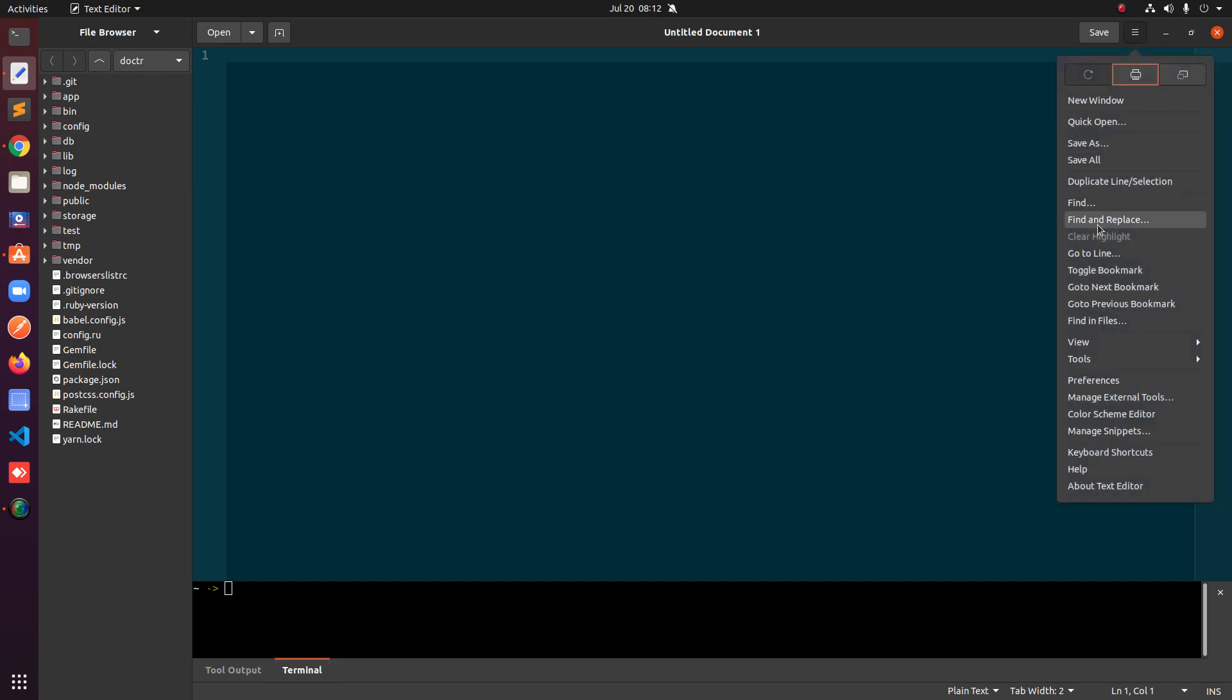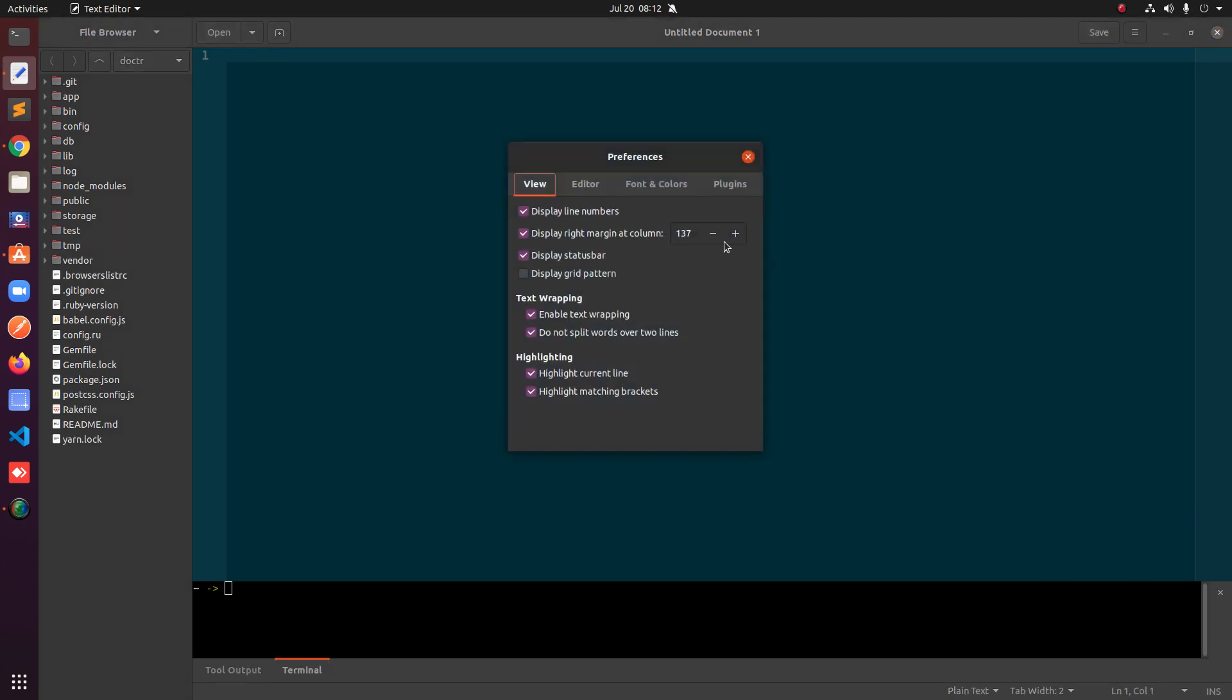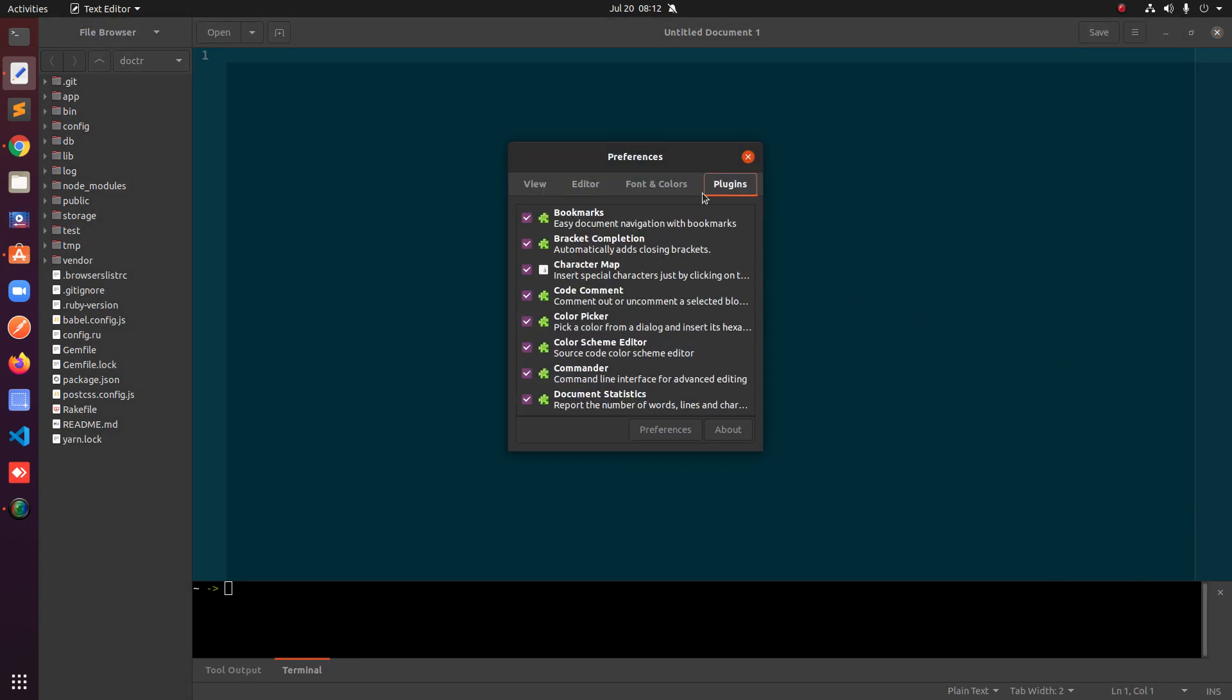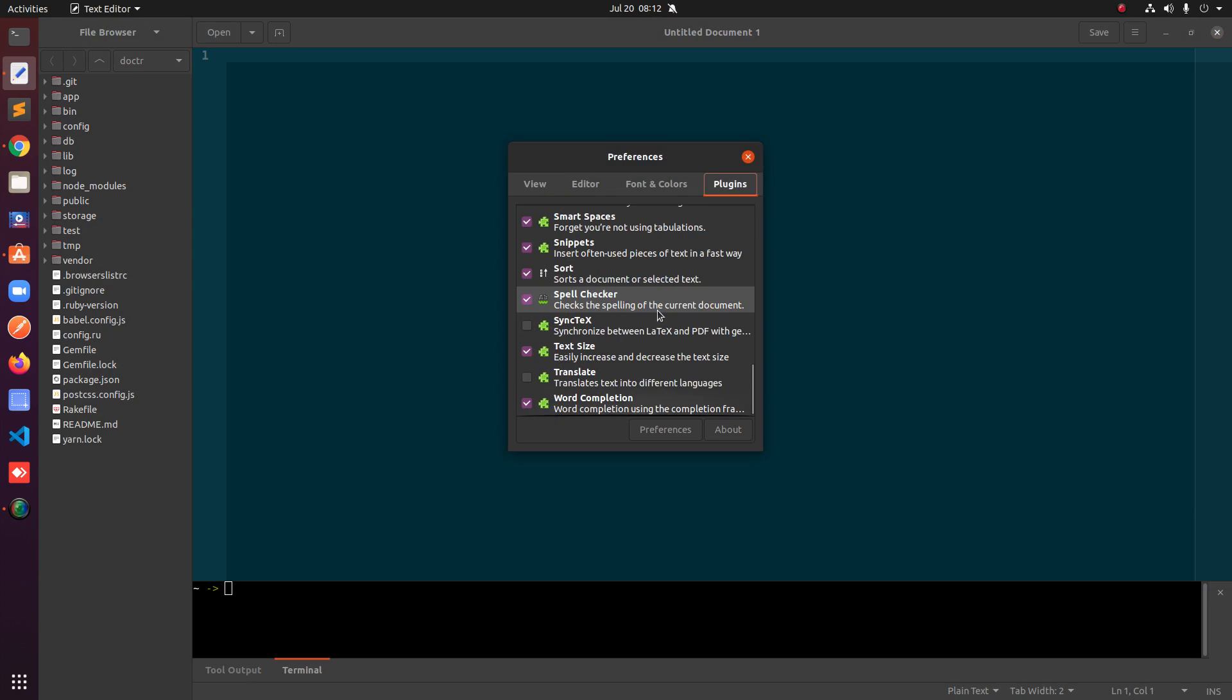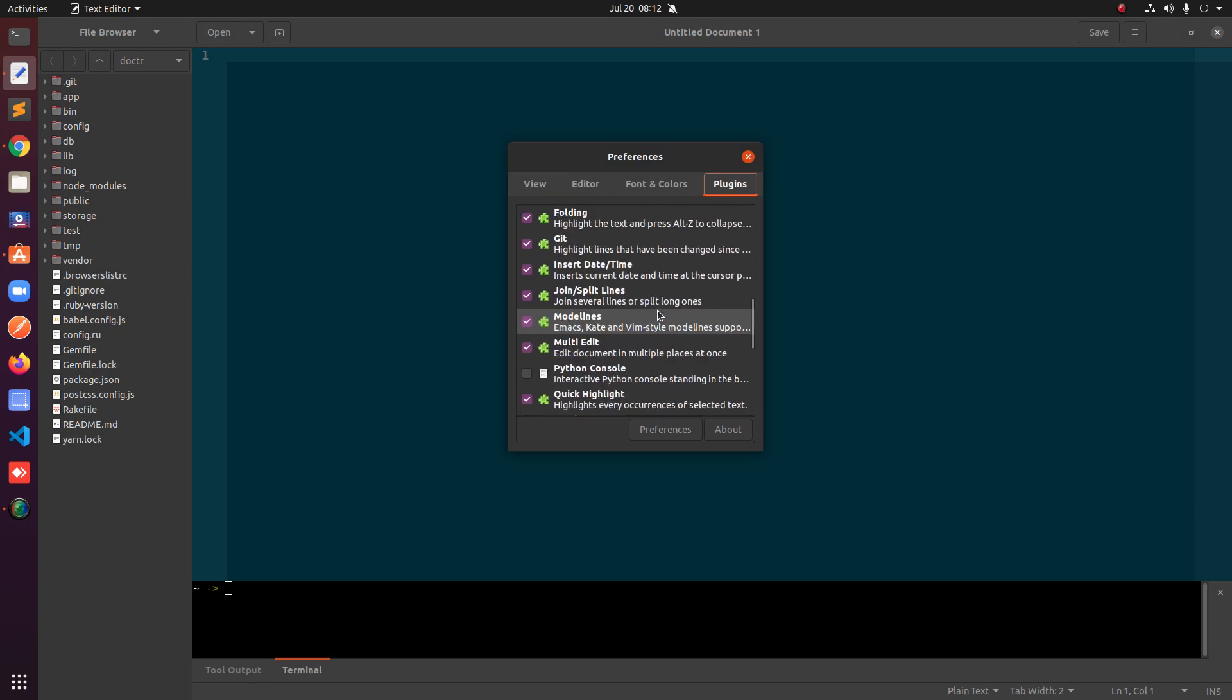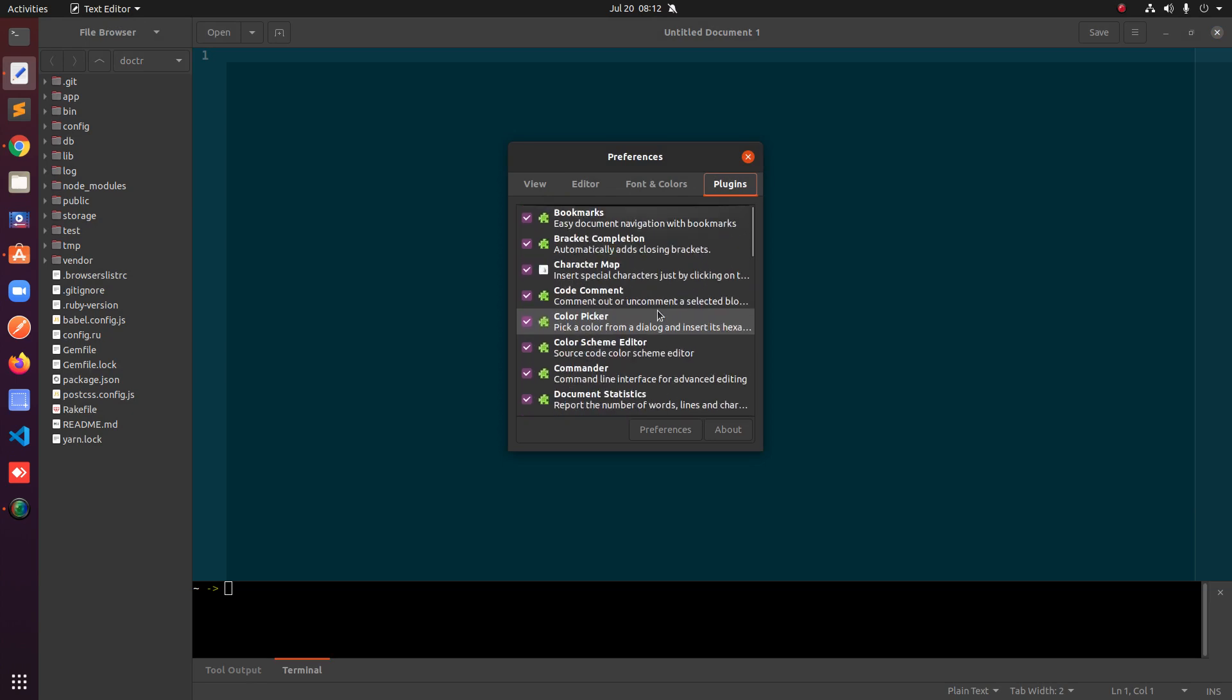Simply go ahead and click on these three lines and then go to preferences and have a look at the plugins. You can see I've got so many plugins. There are three ways to install plugins for gedit.